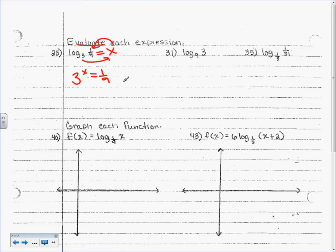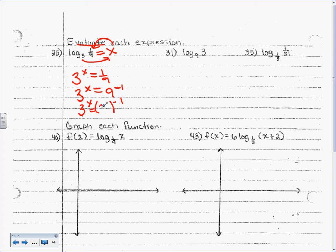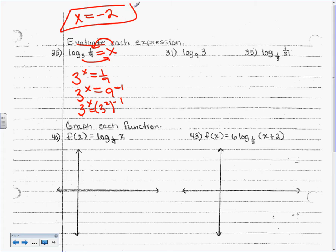What's our goal? Get the bases the same. So, what do we want our bases to be? Let's make it 3 to the x equals 9 to the negative 1. Hopefully both can be base 3. This side already is a 3. What's 9 the same as? 3 squared. I didn't actually change the problem — I just changed the way 9 looks. Once you have the same base, your exponents are equal. So, x equals — power to a power is multiplication — negative 2.